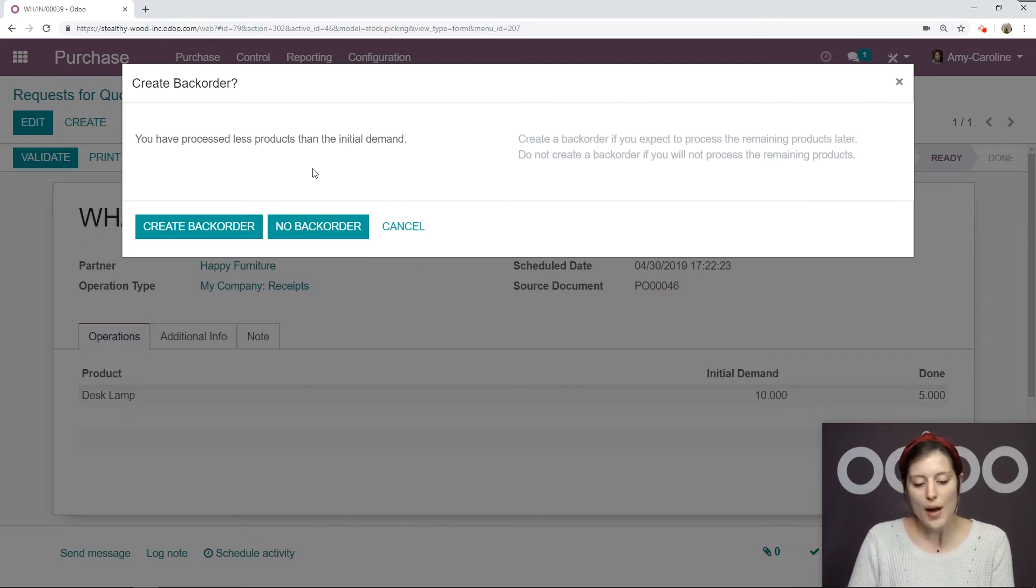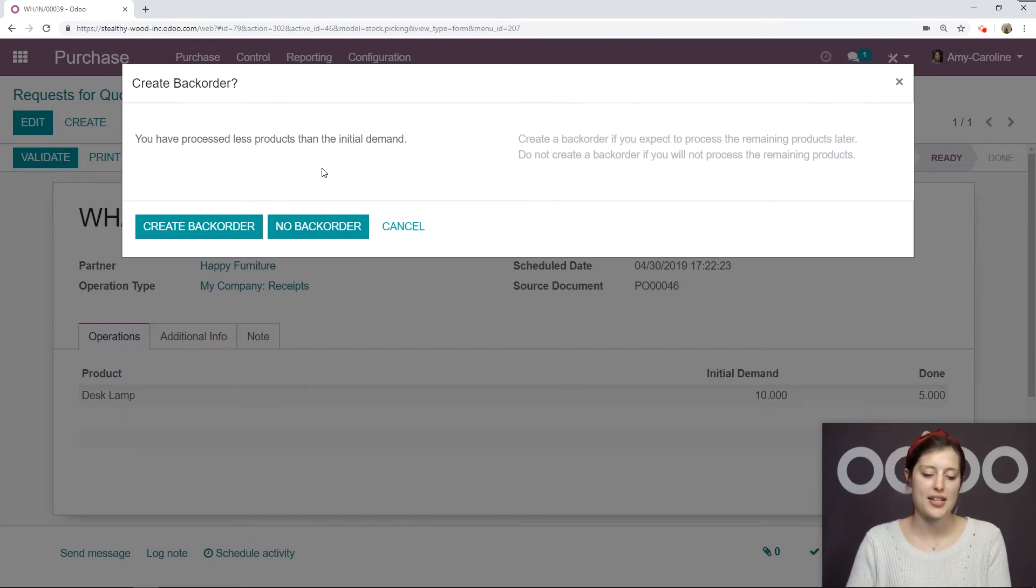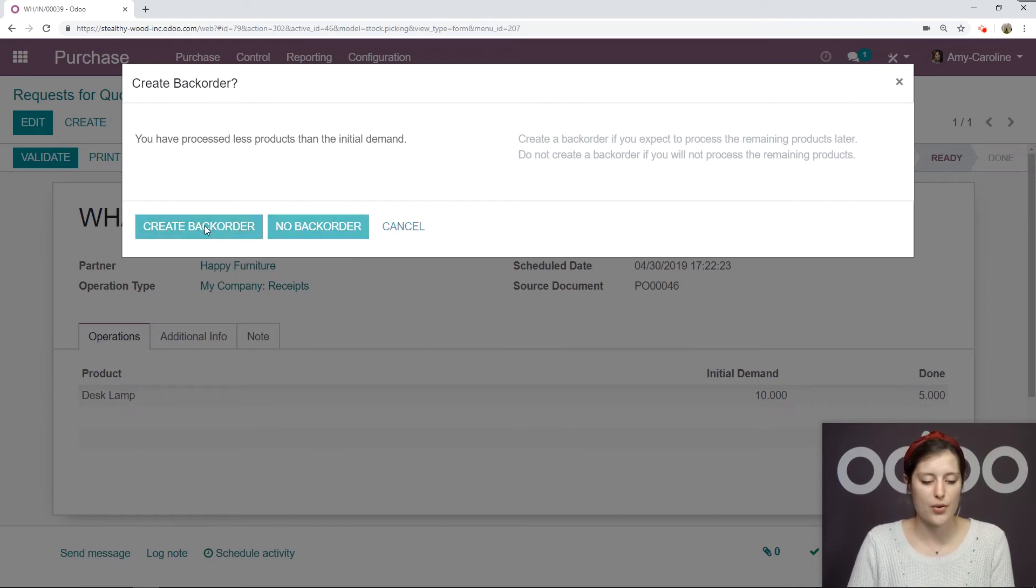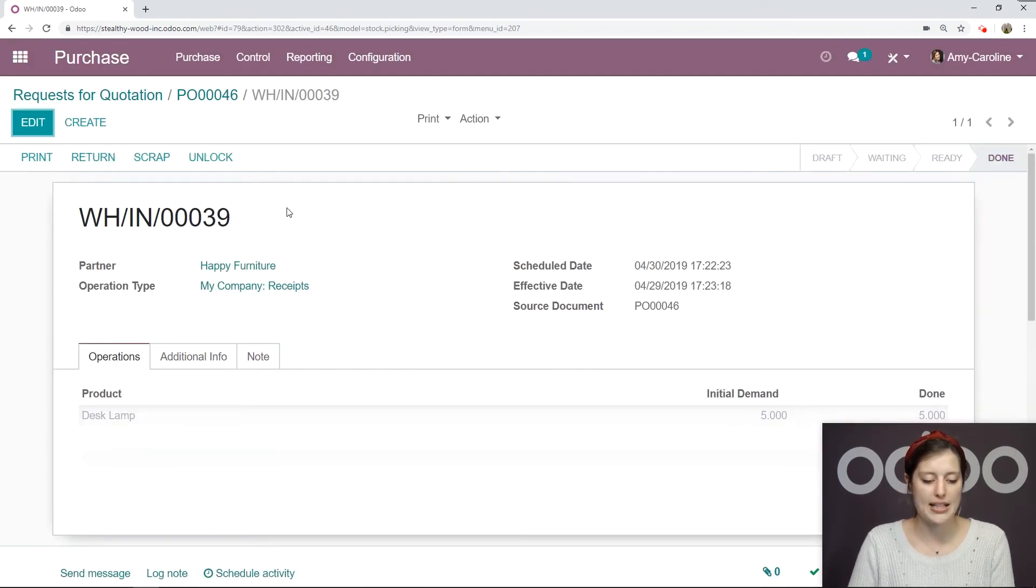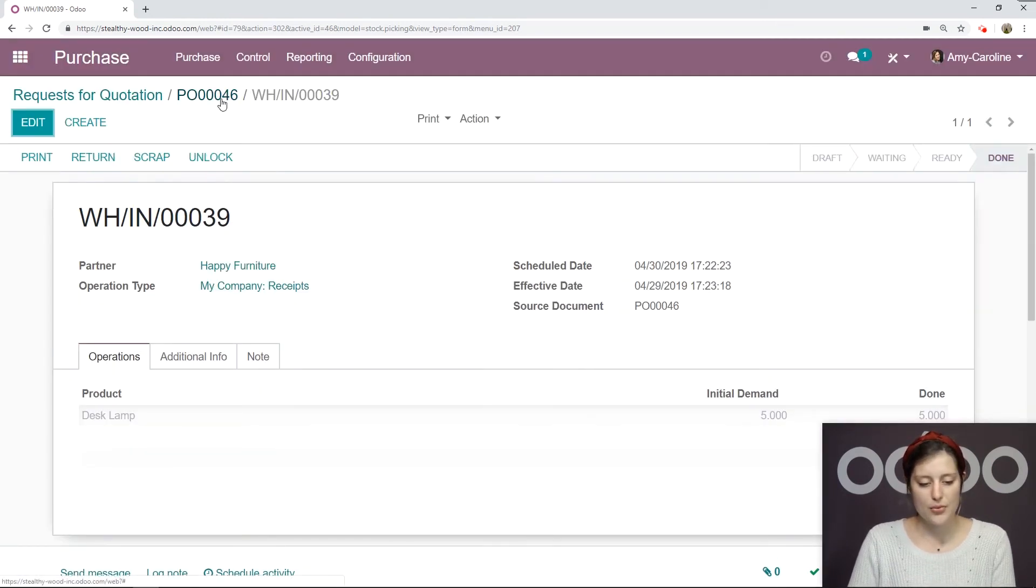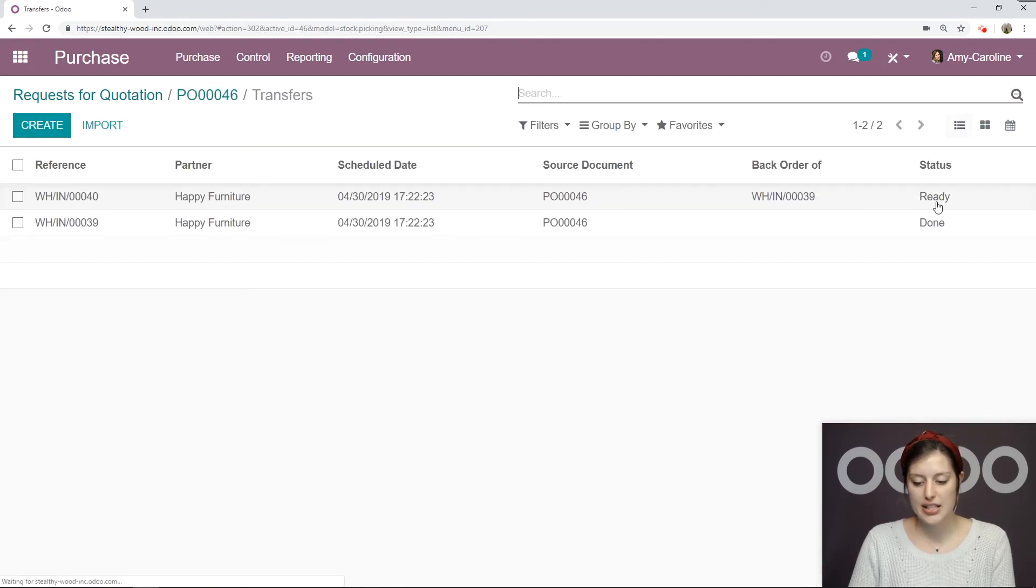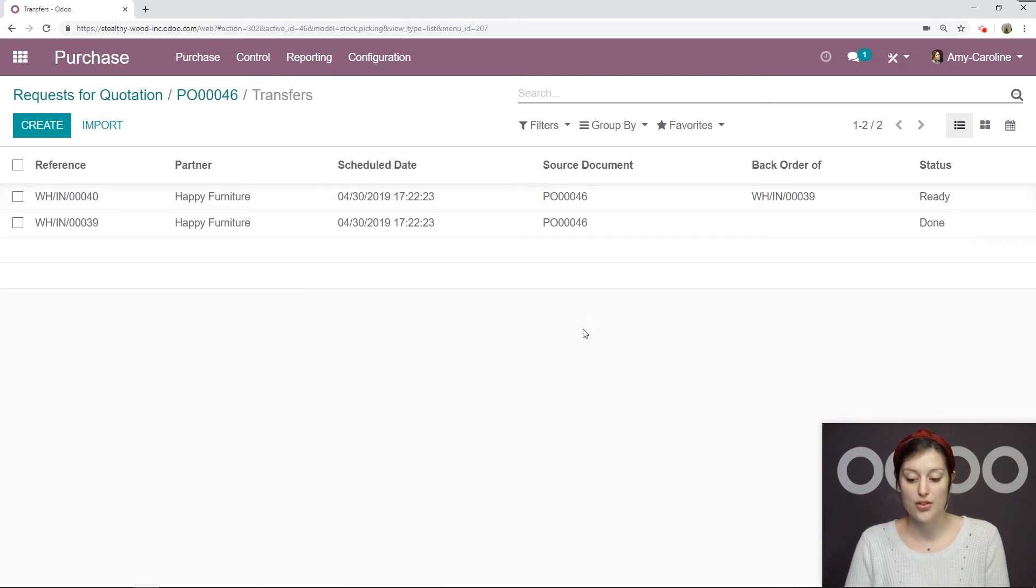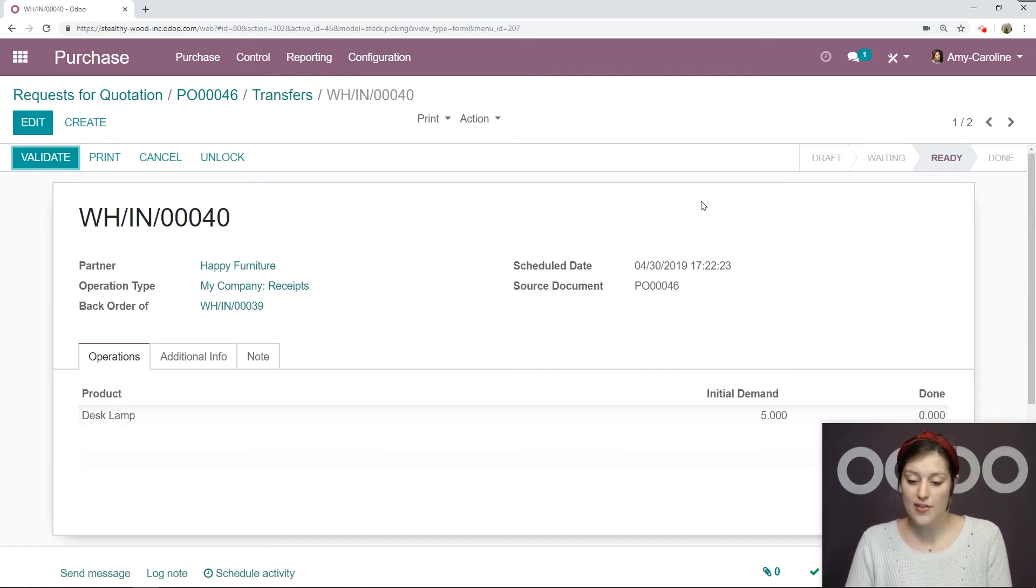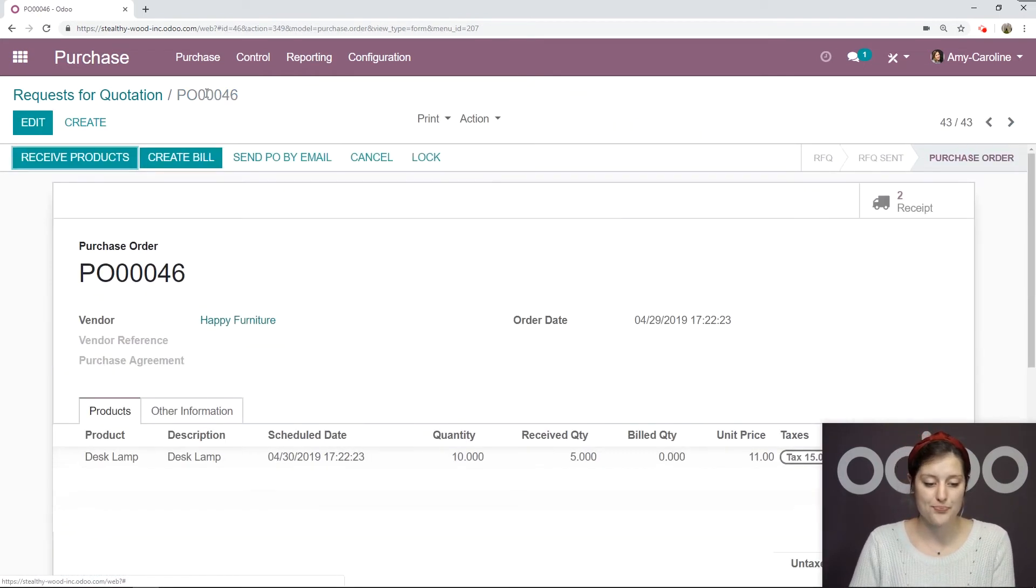Odoo is going to suggest that I create a back order. This means that I received five items, and I'm going to create another order for the second half of the ten, so the next five, to be received at a later time. Or I can say, no back order, I'll just take the five and forget the rest. But in this case, we do want the back order. If we go back to our purchase order, we're now going to see two receipts here. We have one that's done for the first five items and one that's ready for the second five that we haven't received yet.